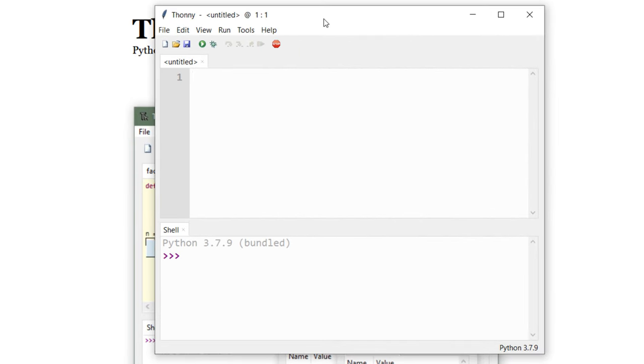And that's it. You can now start typing code and programming in Python using Thonny IDE. That's all in this tutorial. Don't forget to subscribe to our channel. See you in the next tutorial. Happy coding!